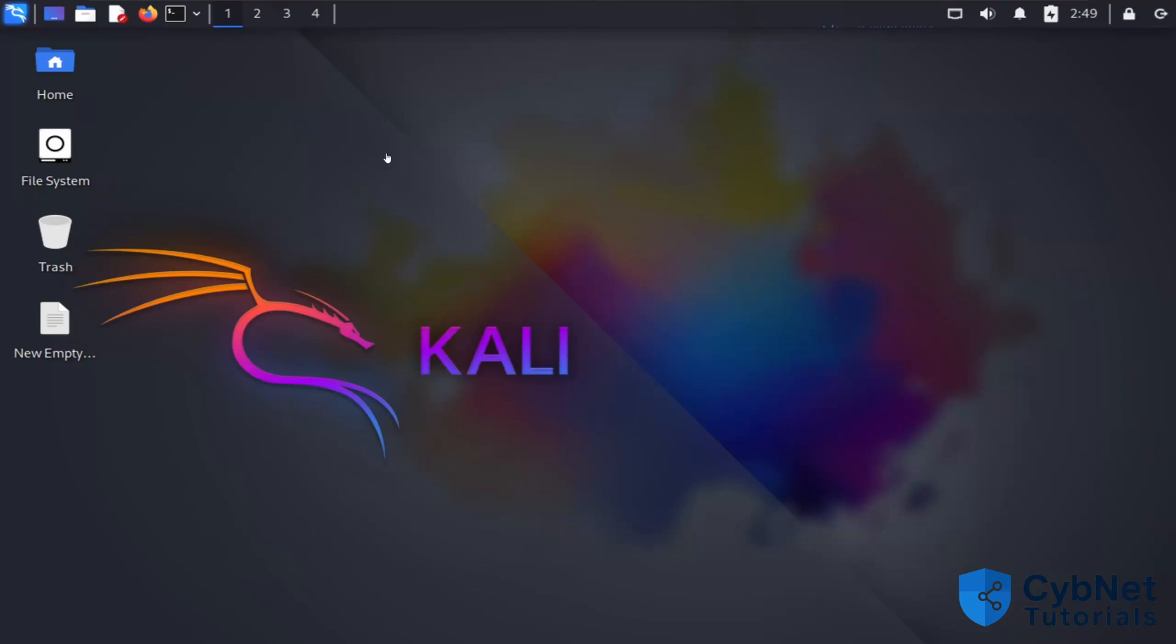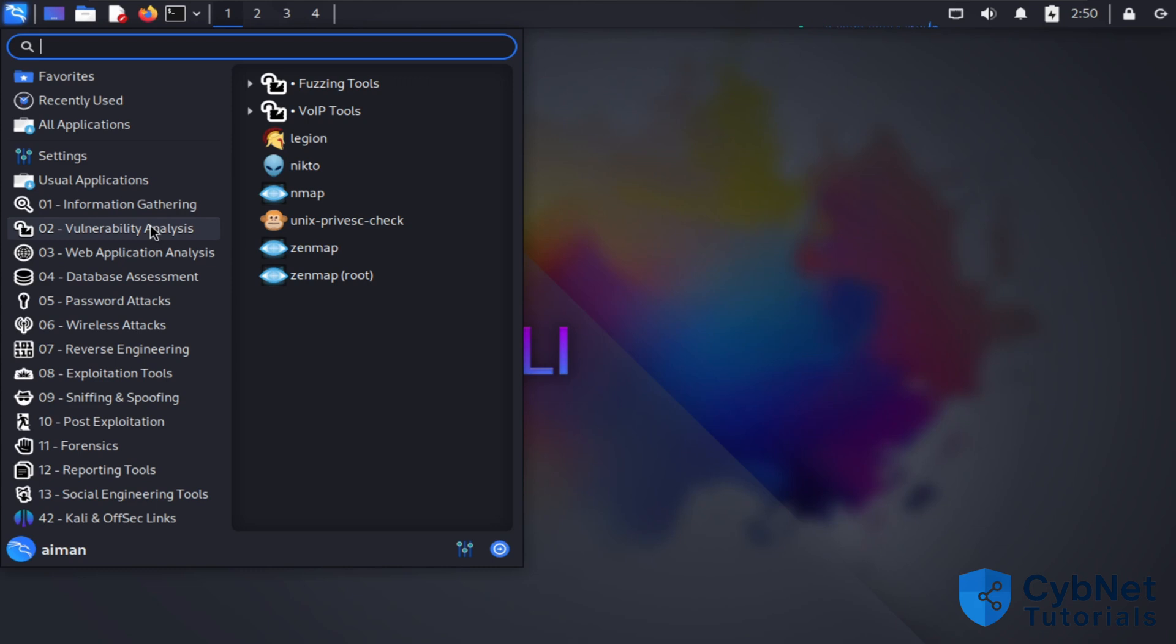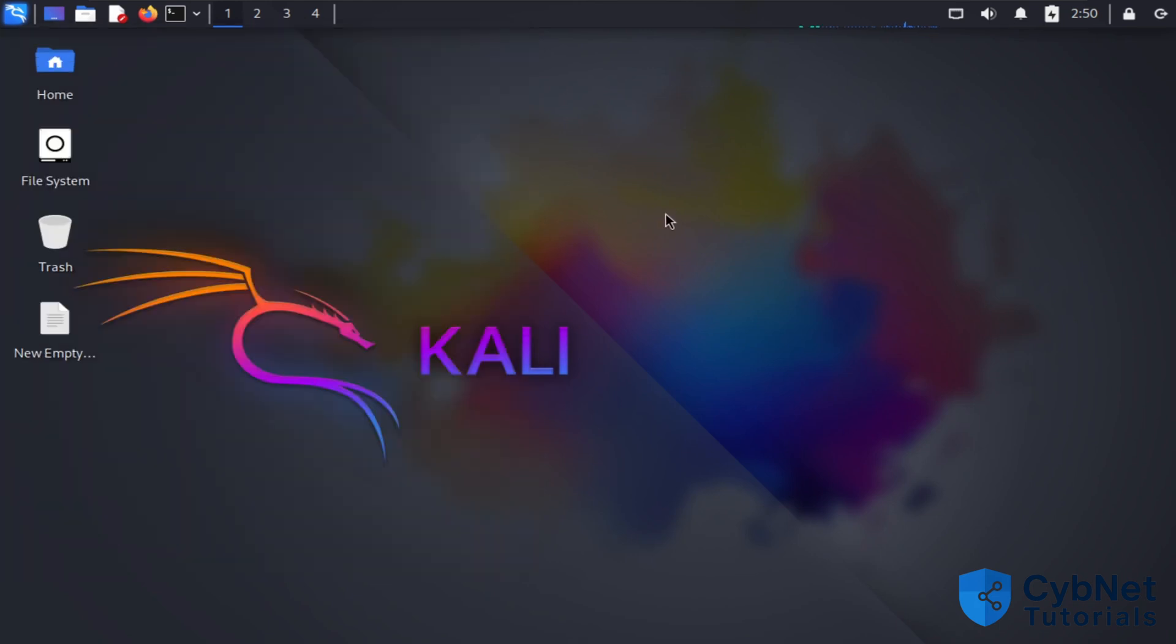Hello everyone, today I will explain how to install the Greenbone Community Edition, which is a tool you can use to analyze vulnerabilities. I will explain this step by step.